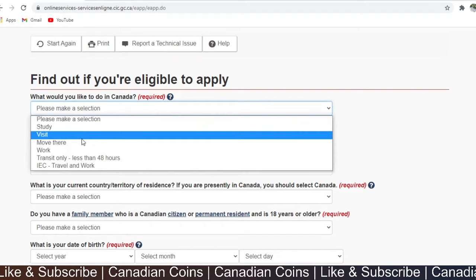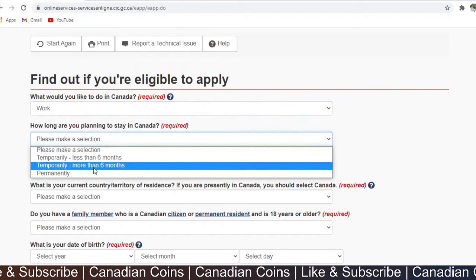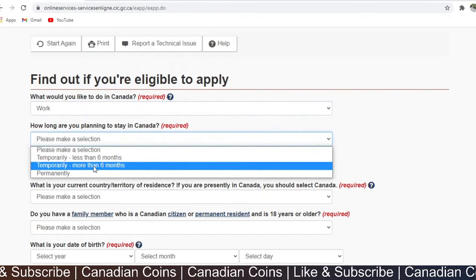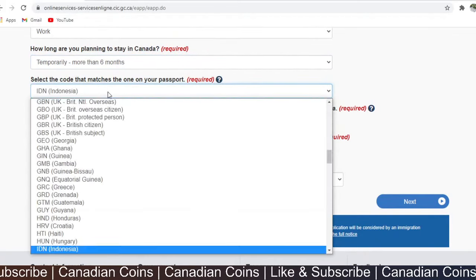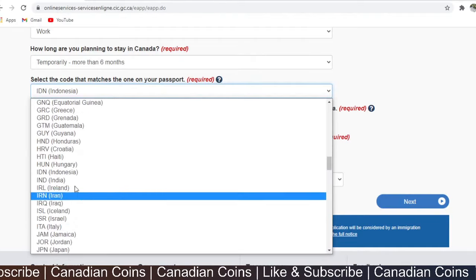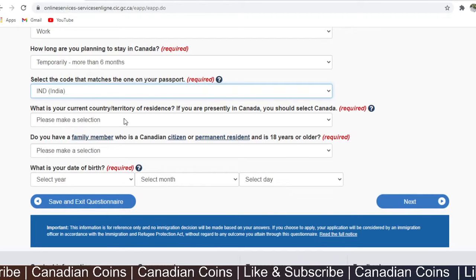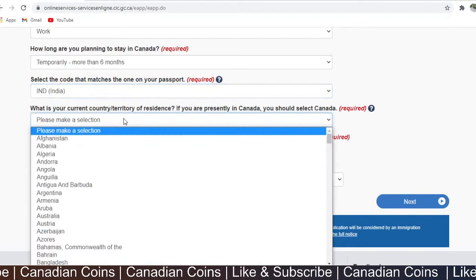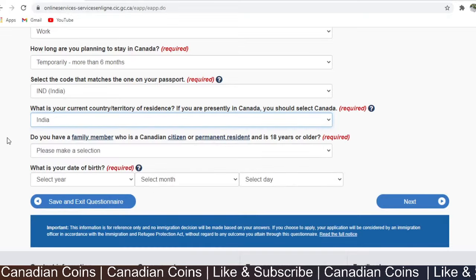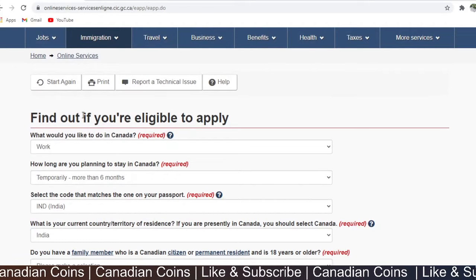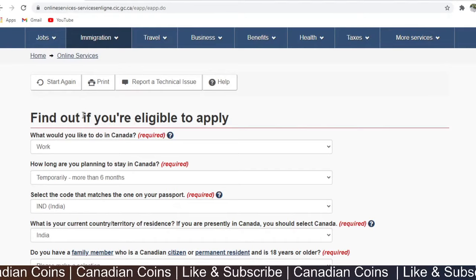Fill the questions asked here. What would you like to do in Canada? Click 'Work.' How long are you planning to stay in Canada? Temporarily, more than 6 months. Select the country code that matches your passport — I am selecting India. What is your current country or territory of residence? You are in India and have not yet arrived in Canada, so you select India. All these applications are based on the spouse who is outside Canada — the spouse is the applicant in this process.